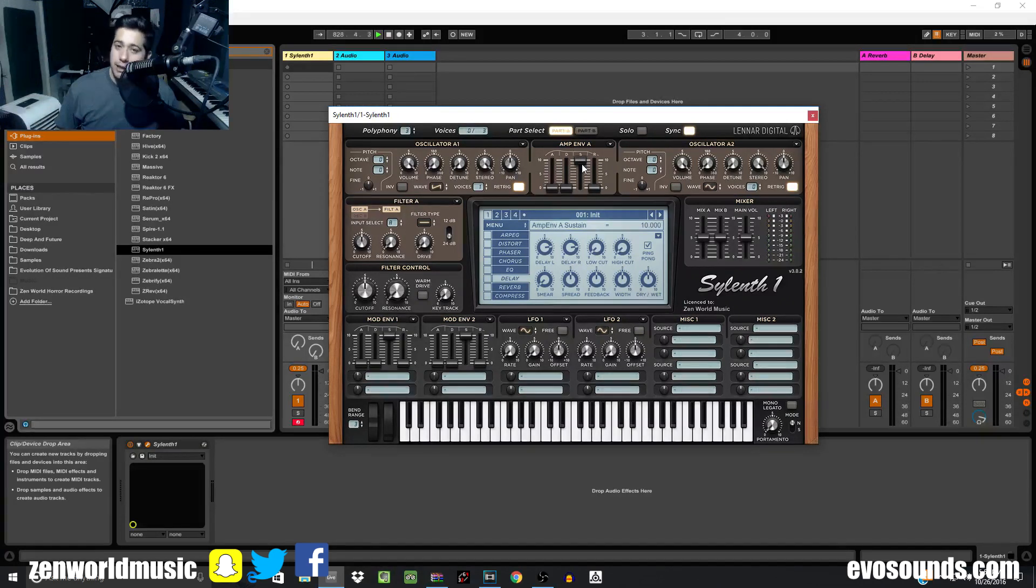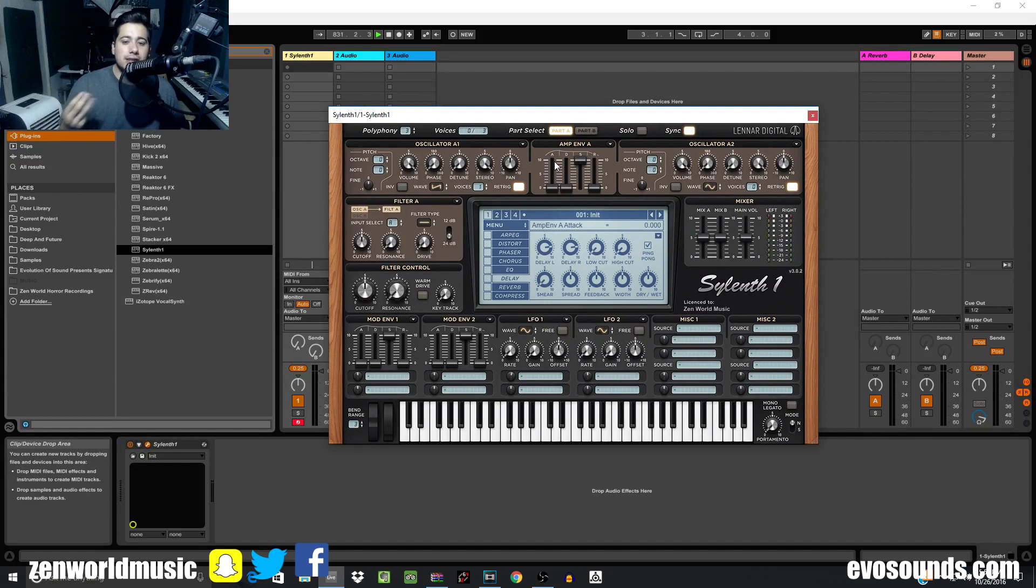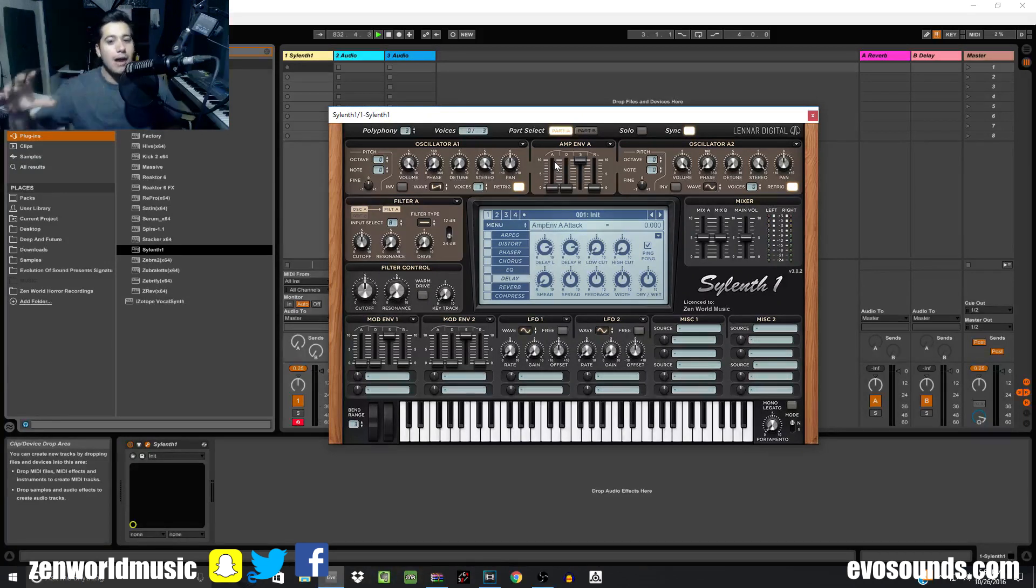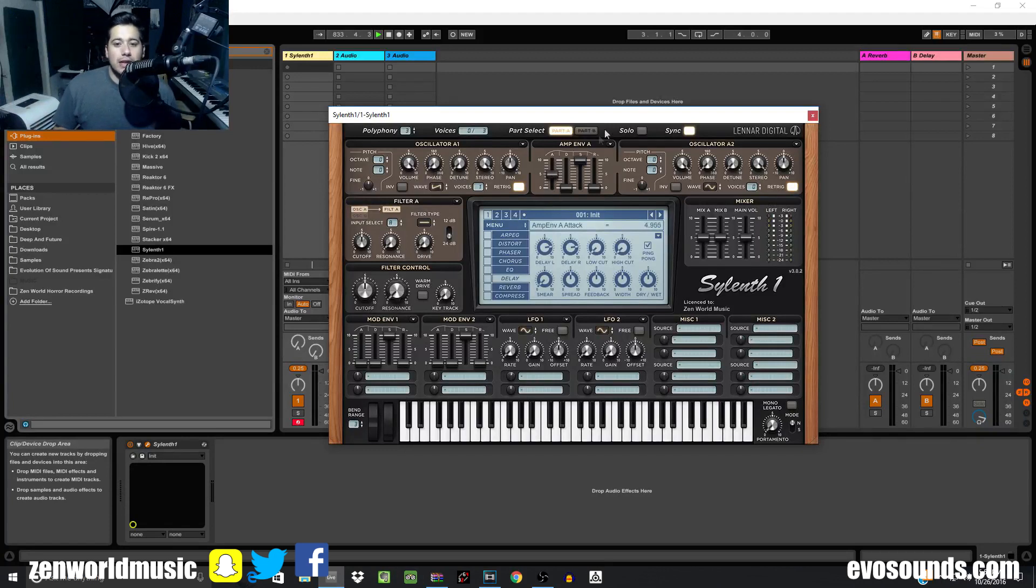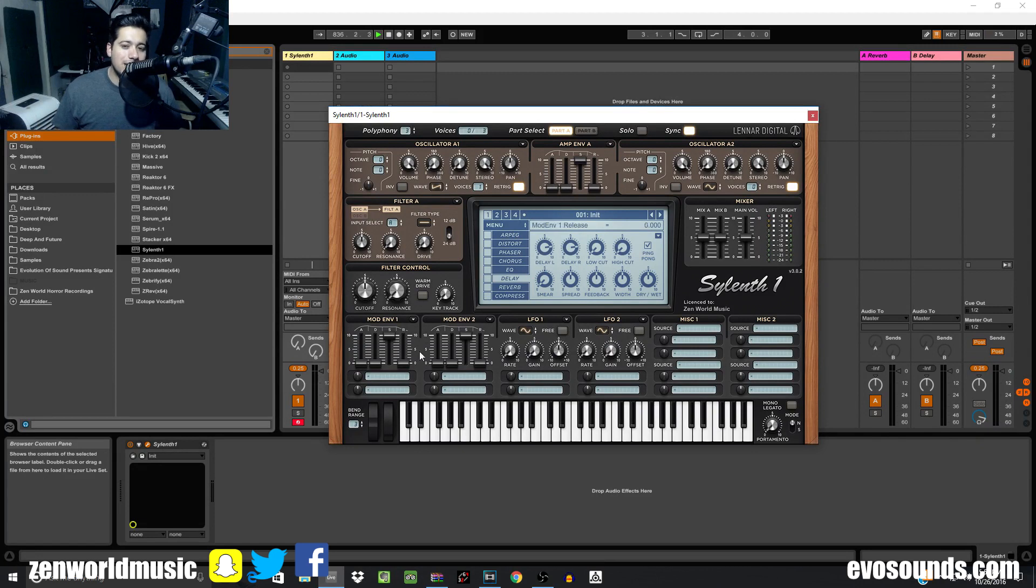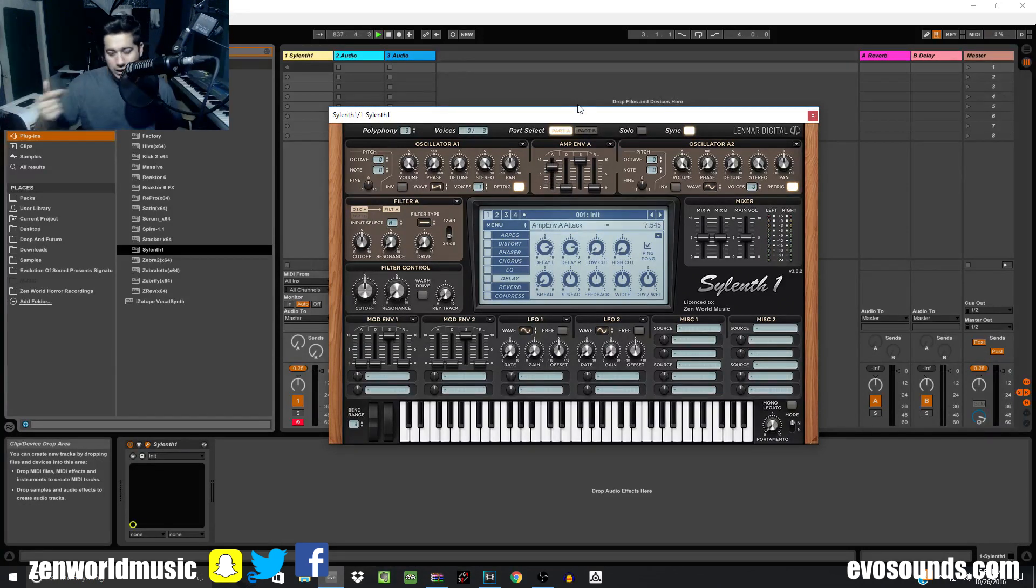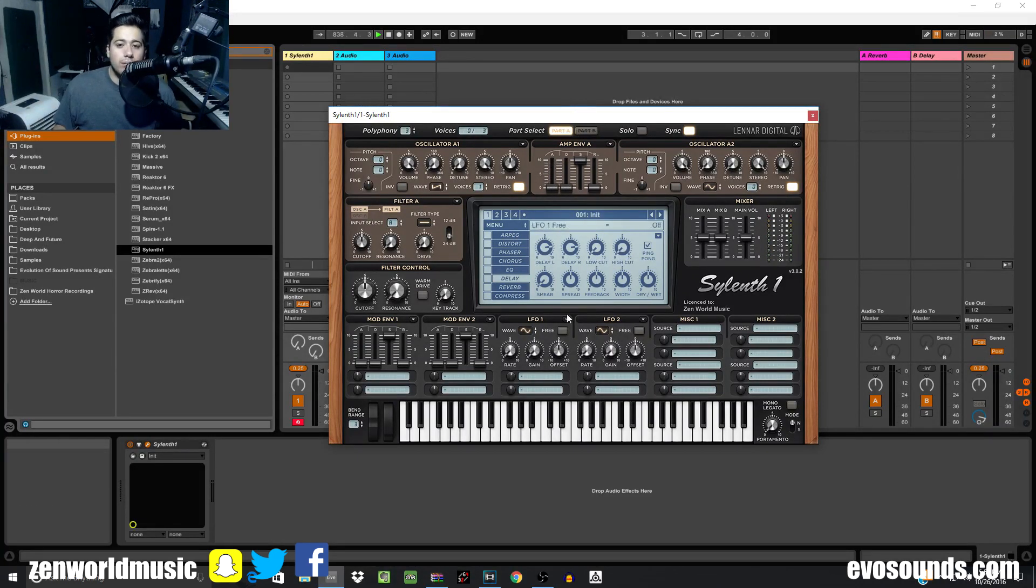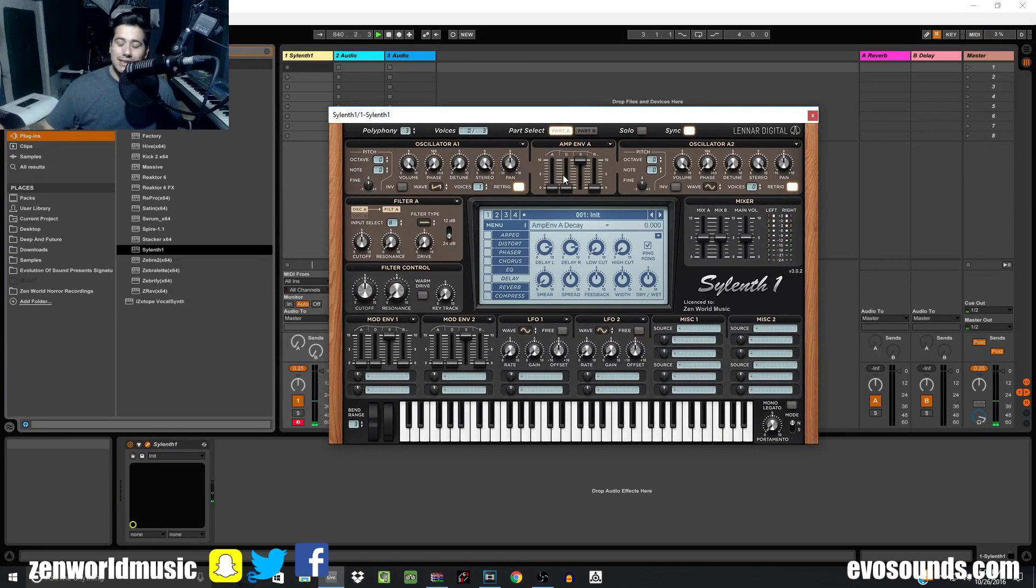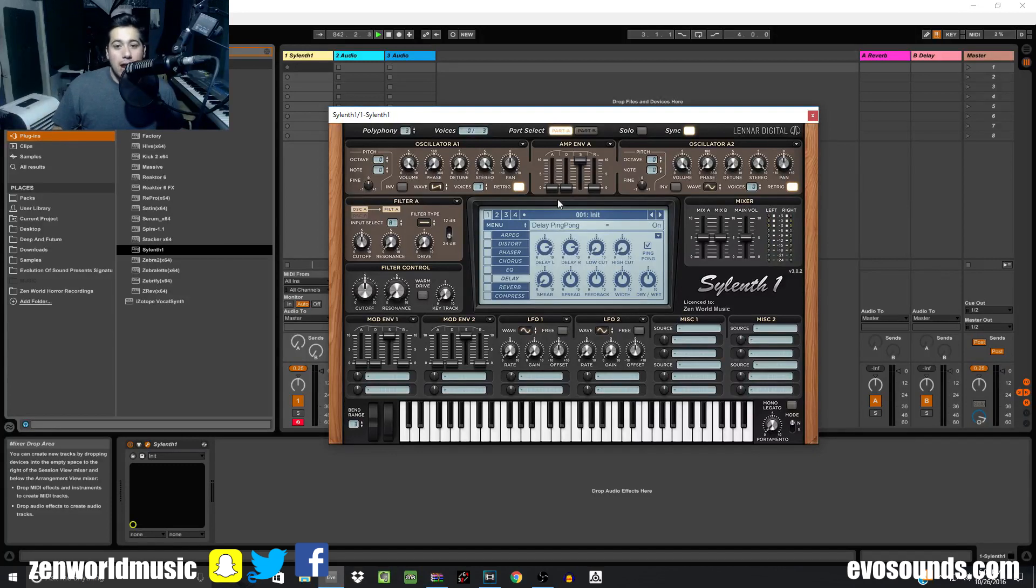Attack is pretty much how fast the volume is going to come out to max value, so how loud it's going to be. The higher the attack, the longer it takes; the lower the attack, the faster it takes. Think of it as sort of like a time increment. Attack all the way at the bottom, sound comes out instantaneously, straight out punchy because there is no attack. However, if you add attack, it takes a while to get there.